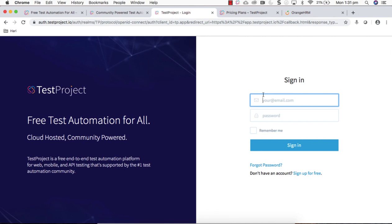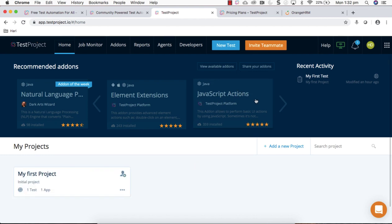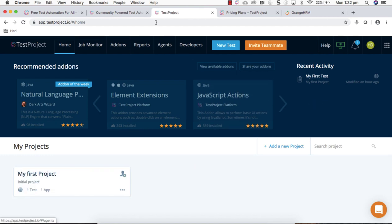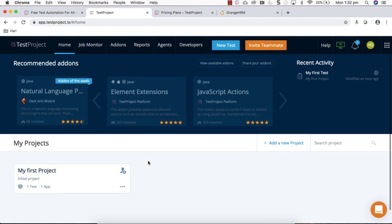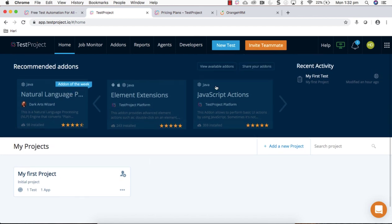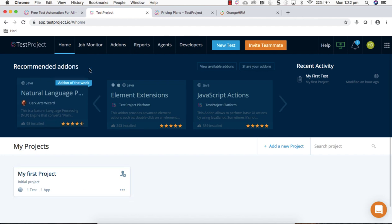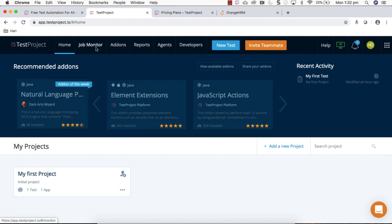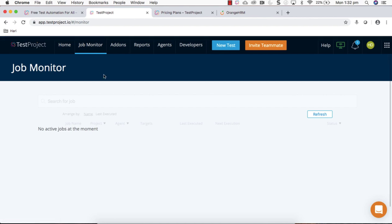Once you logged in you can see the TestProject dashboard where you can see the add-on section. Mostly used recommended add-ons are available here, also a sample project is already available to go through, and job monitors where you can monitor your test execution.